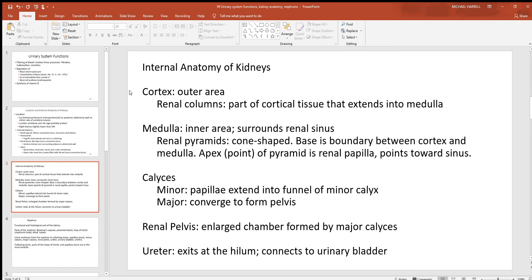Inside the kidneys you'll see regions: the cortex is always the outer region and the medulla is the deeper inner region. Inside the medulla we see renal pyramids — these are actually more cone-shaped, like an orange road cone, not flat-walled like a regular pyramid. At the very bottom of these structures is a point called the apex. The very tip of one of those renal pyramids at the apex is called the renal papillae, which points down toward a collecting space. The singular form is calyx, plural is calyces. If you put your finger right on the tip of a cone, that's that apex — that's that papillae.